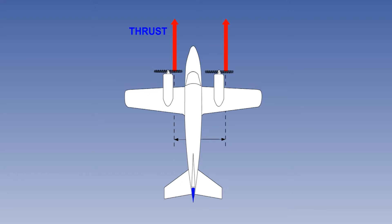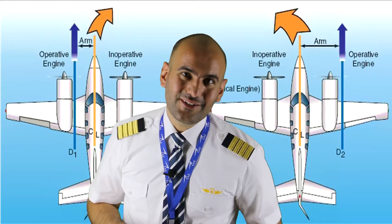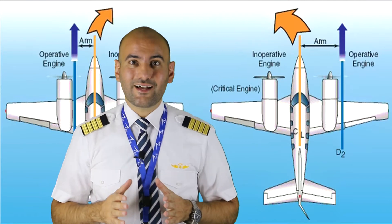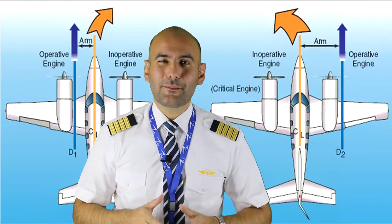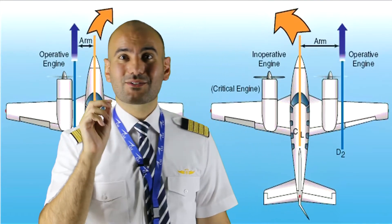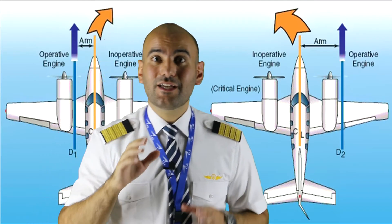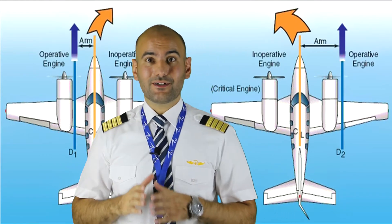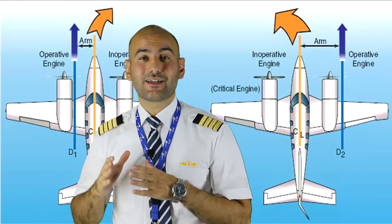Determining the critical engine is directly related to the aerodynamics of blades. Continue watching this training video to find out many interesting points about the critical engine in multi-engine propeller-driven aircraft.